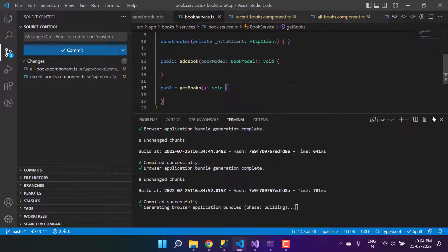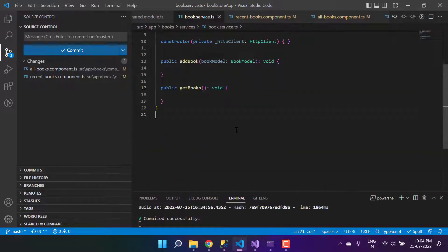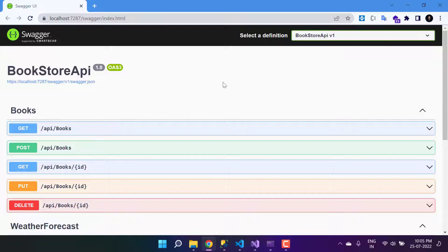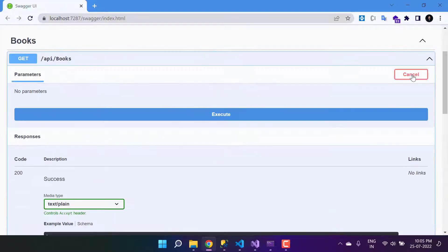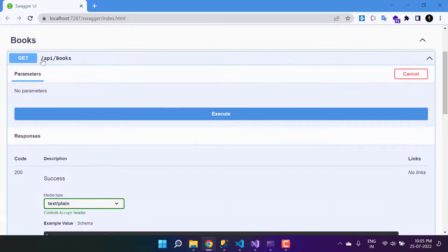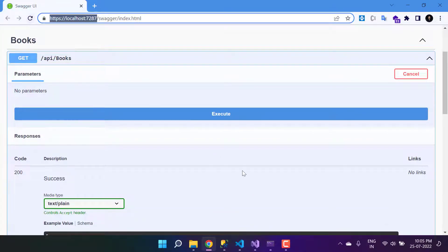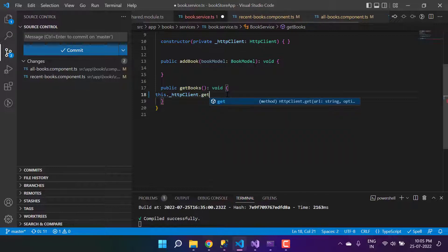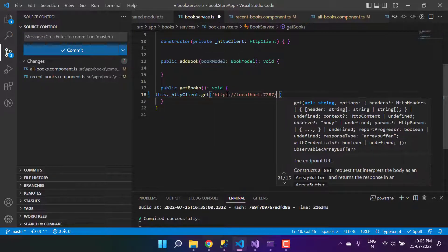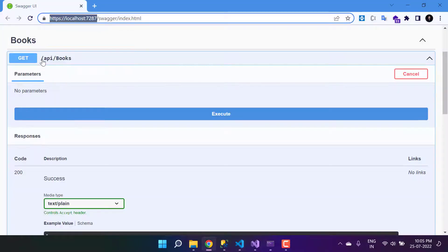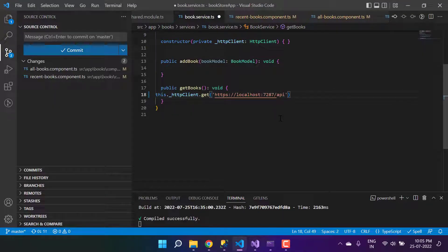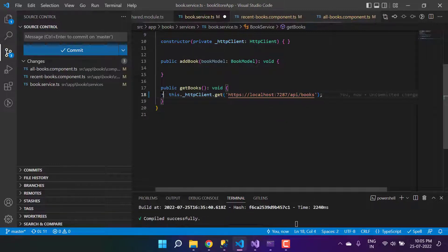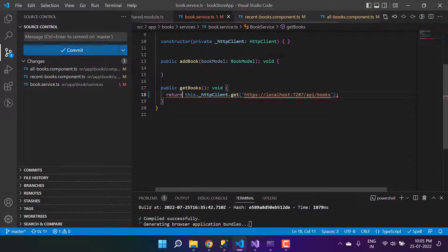Let's go back to our book service. Here we have to start work with this get all books method. Before using that, let's run the API project — it is already running and here is the Swagger for all the APIs. We need to use the get all books API with this URL: api/books. Let's copy it, go back, and write this dot httpClient dot get, passing the path of the API — the base URL appended with api/books — and return it.